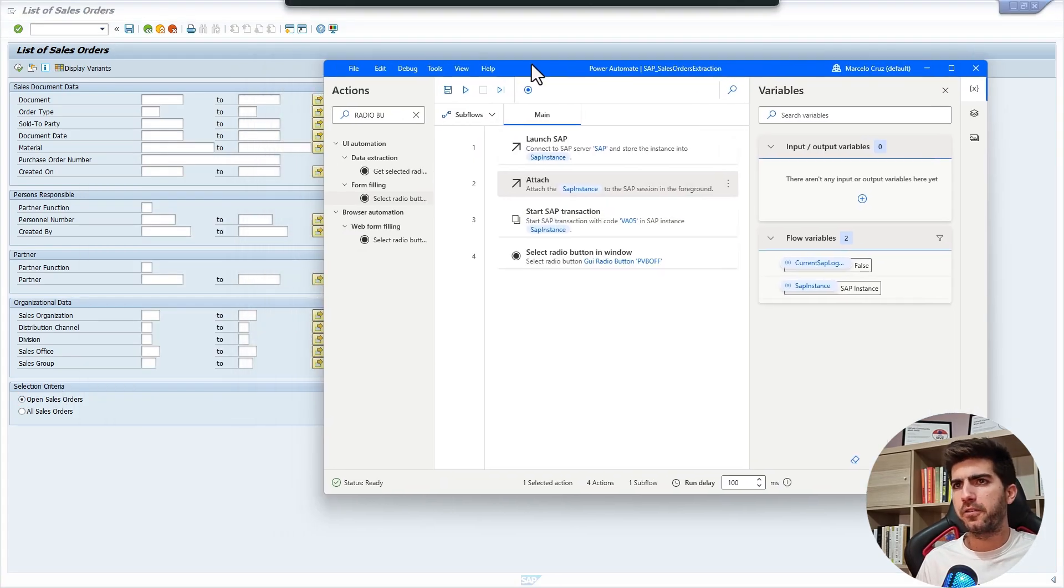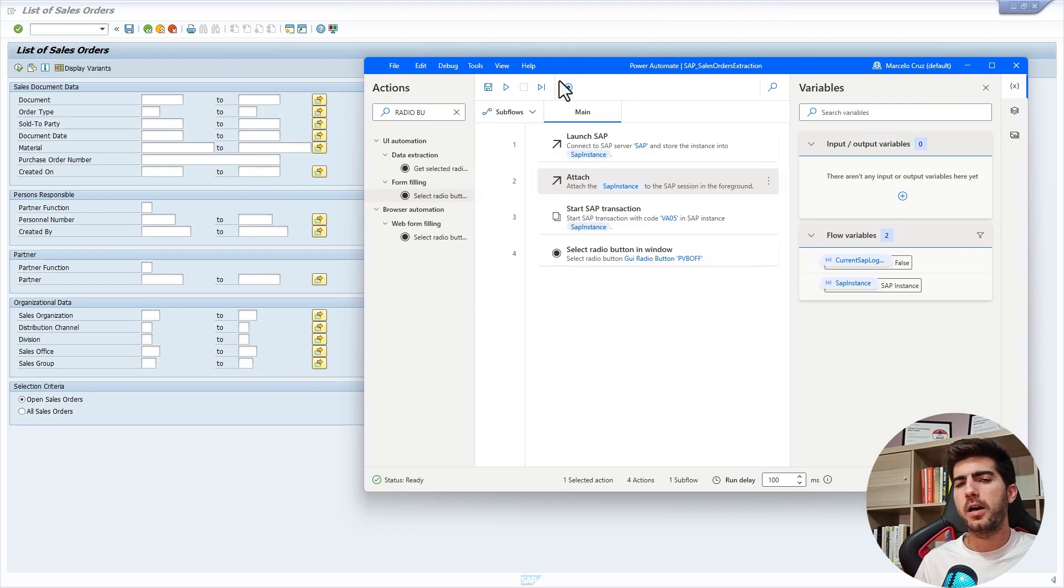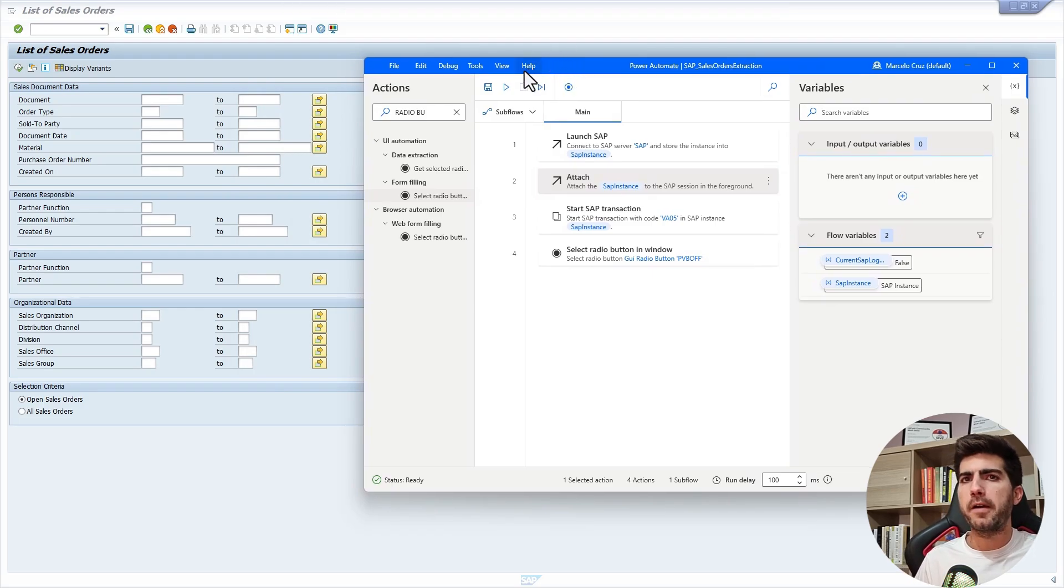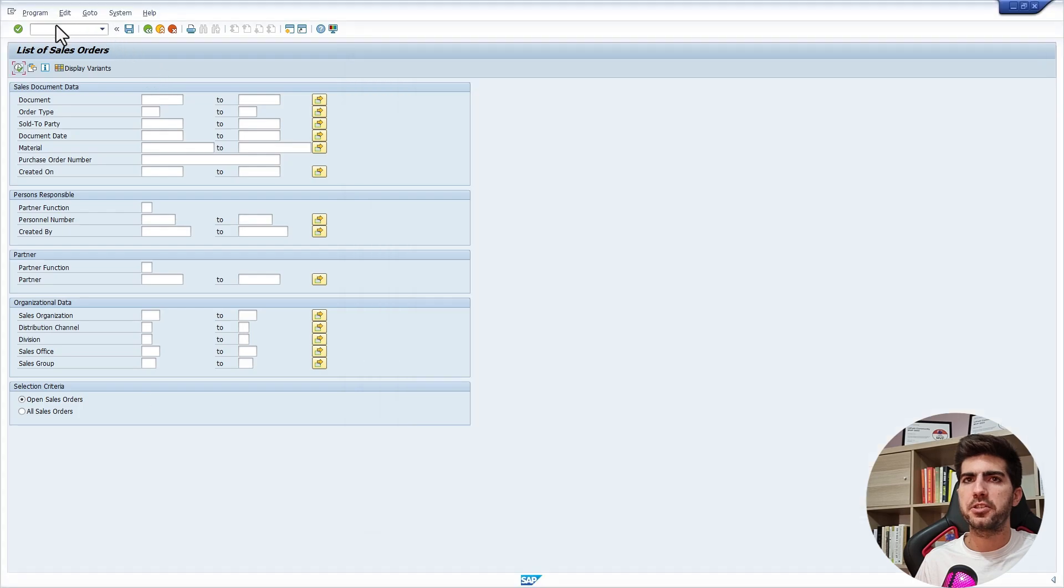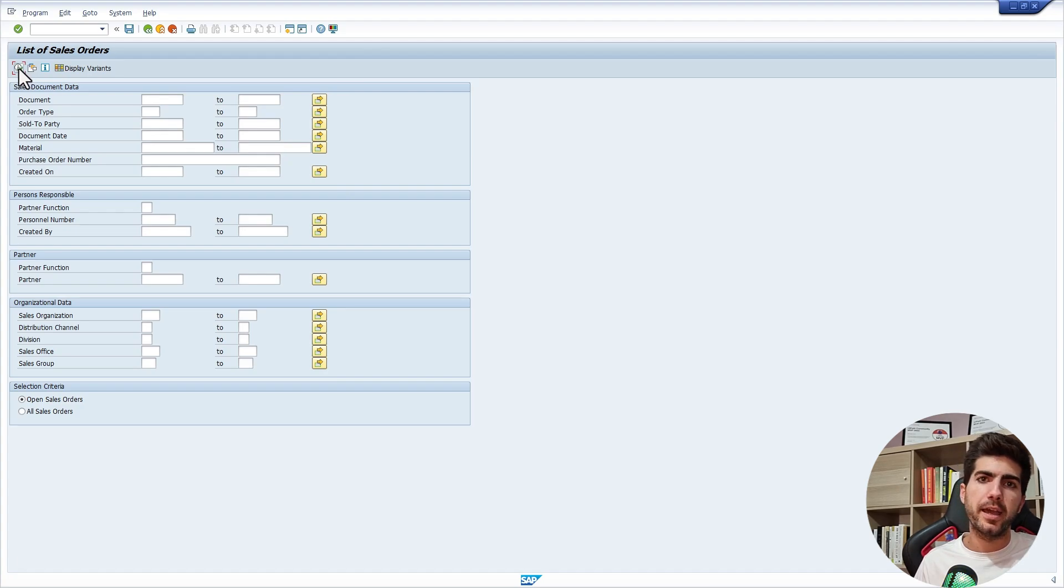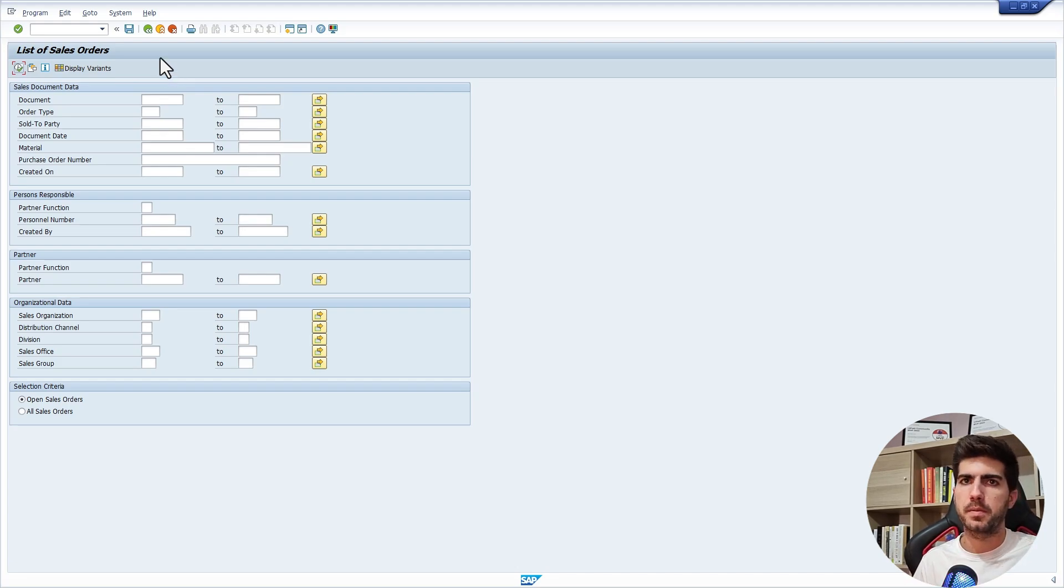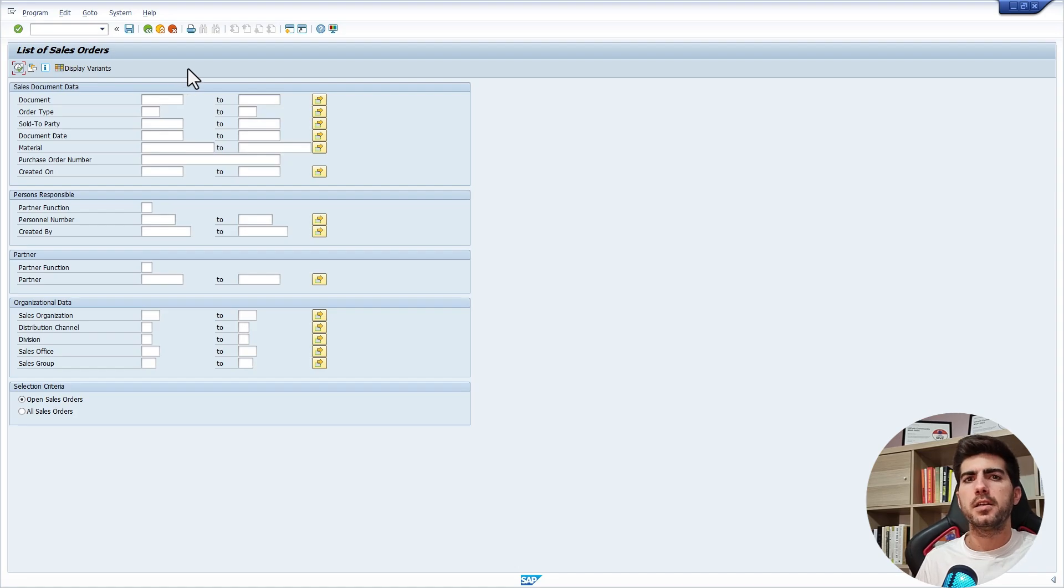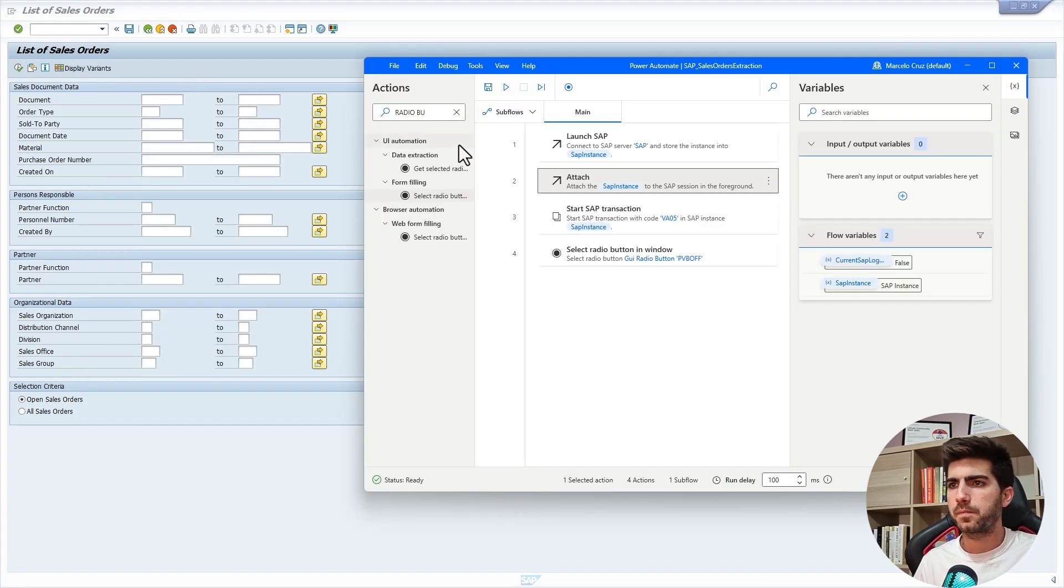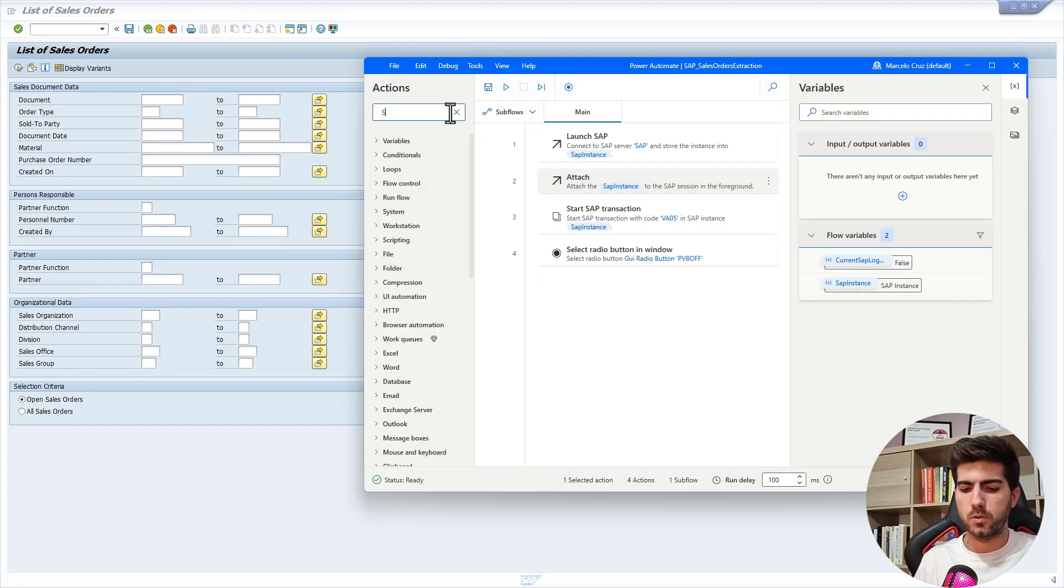Then we could apply other filters, but let's keep it simple. After applying the filters, we have to execute here the search. To execute, we can either click on this button that we can see here or execute the F8 keyboard key that works in the same way. It executes basically this button. Let's use the keyboard key.